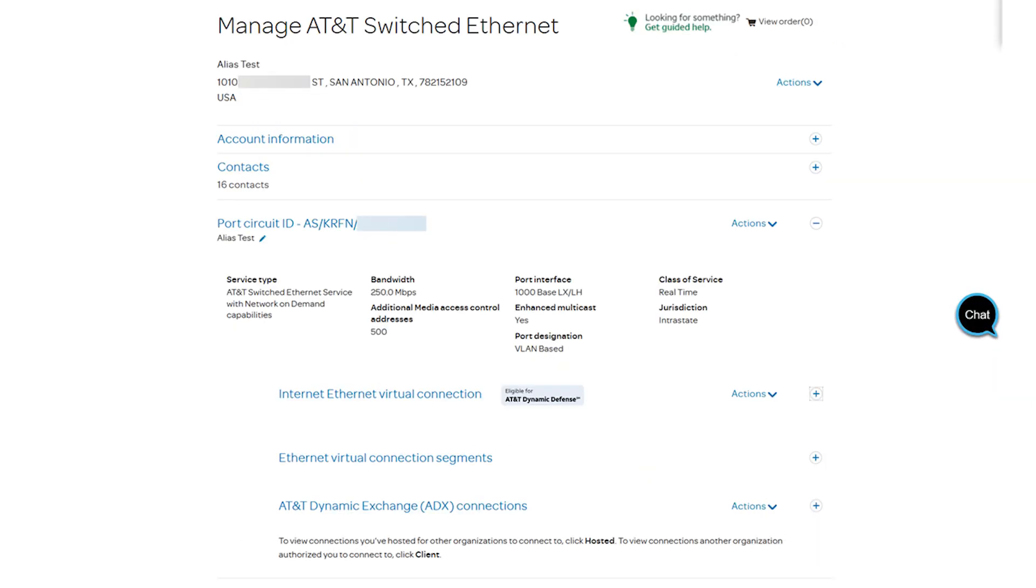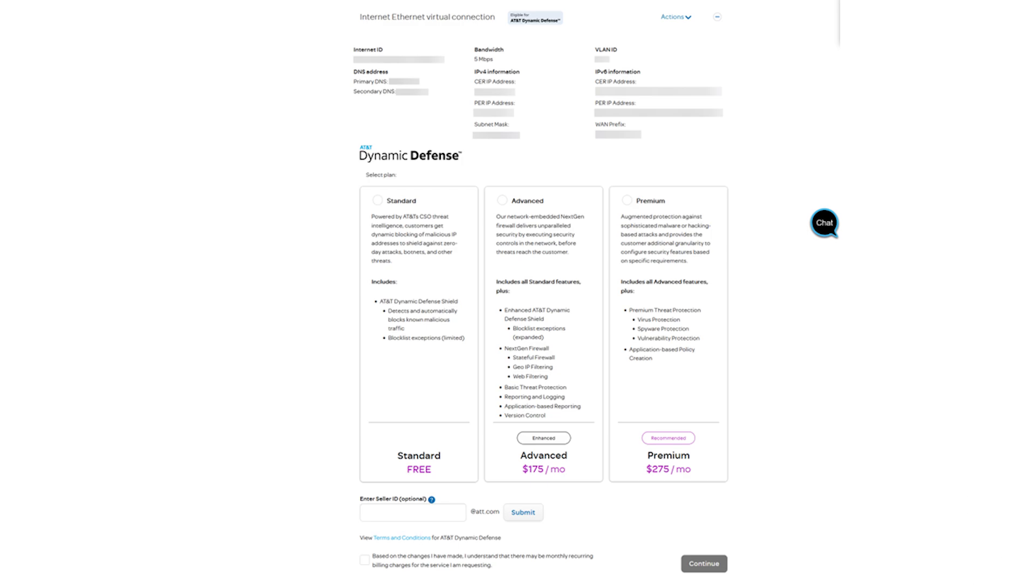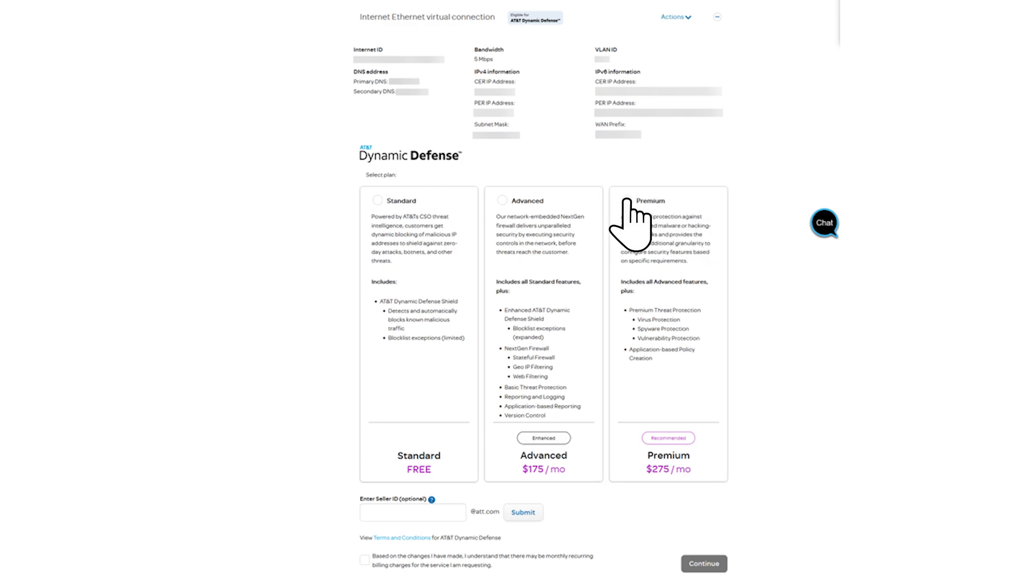The Manage AT&T Switched Ethernet page will load. Expand the Dynamic Defense option next to the Internet Ethernet Virtual Connection. You will see the available Dynamic Defense packages. I'll select the Premium Package.